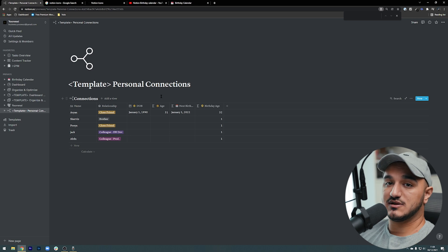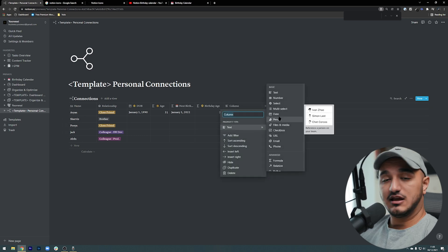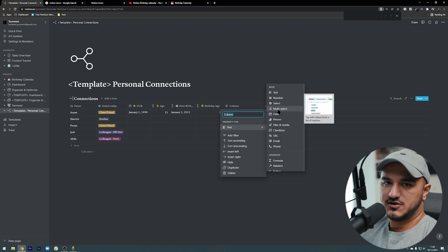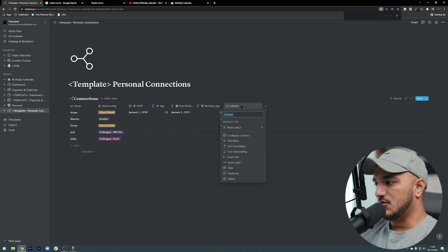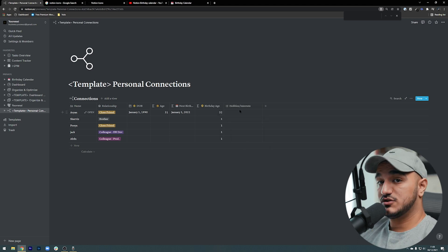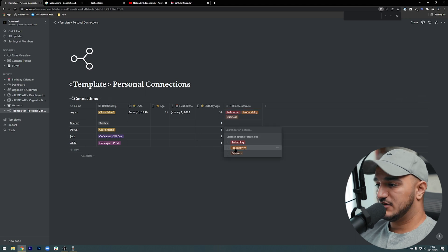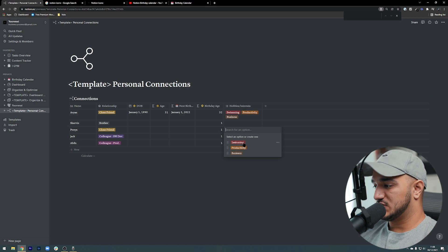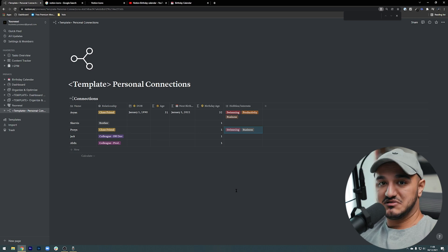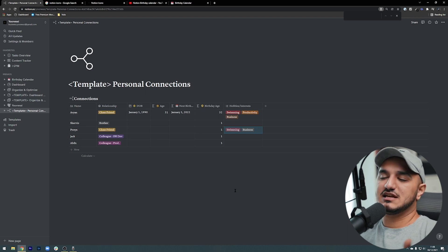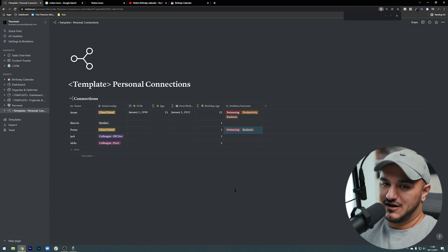Now I want to shift gears into how we can track our relationship and important events or conversations we've had. A must-have property for me is adding 'interests / hobbies' to understand what that person is into. With someone's hobbies and interests you can really understand what type of person they are — are they outgoing, do they like sports, do they like computer games? I've put this as a multi-select field because people can have multiple interests. The cool thing is, if my friend Puya who doesn't know Arian is also into swimming and business, I can plan something together with both of them.